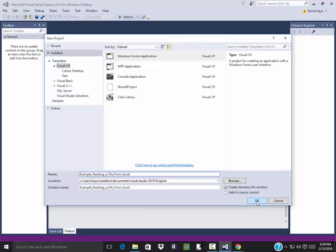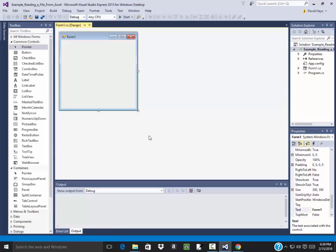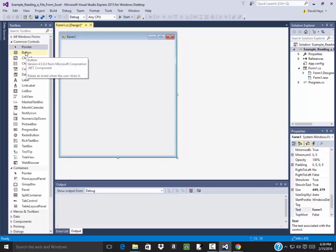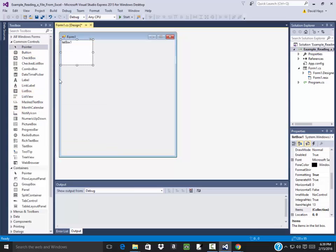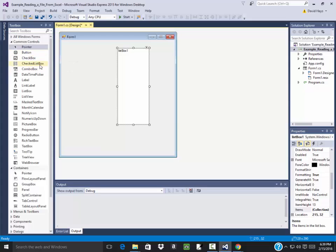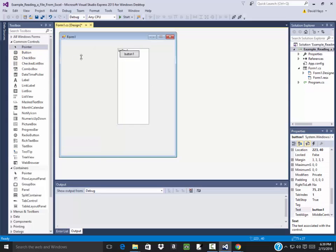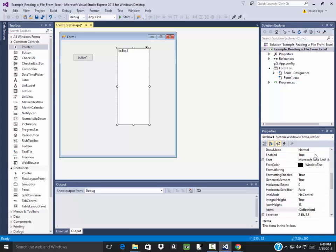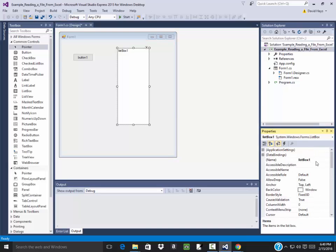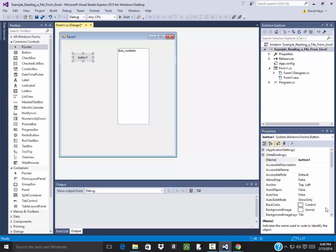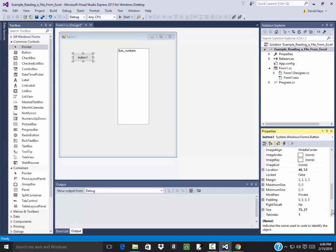I'm going to click OK on that. We're going to have a list box there, and when I click a button it's going to load it in. So I need to name the list box, call it lbox numbers, and this button I'm going to have it say load.